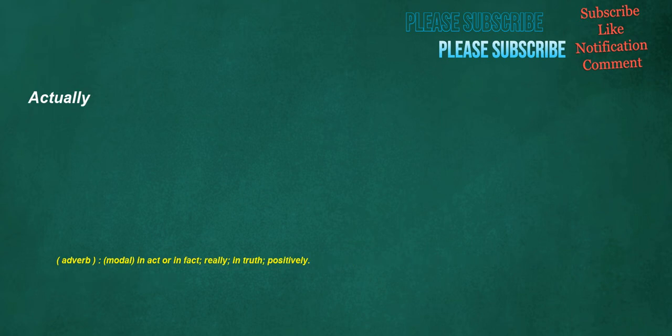Actually. Adverb, modal: in act or in fact, really, in truth, positively.